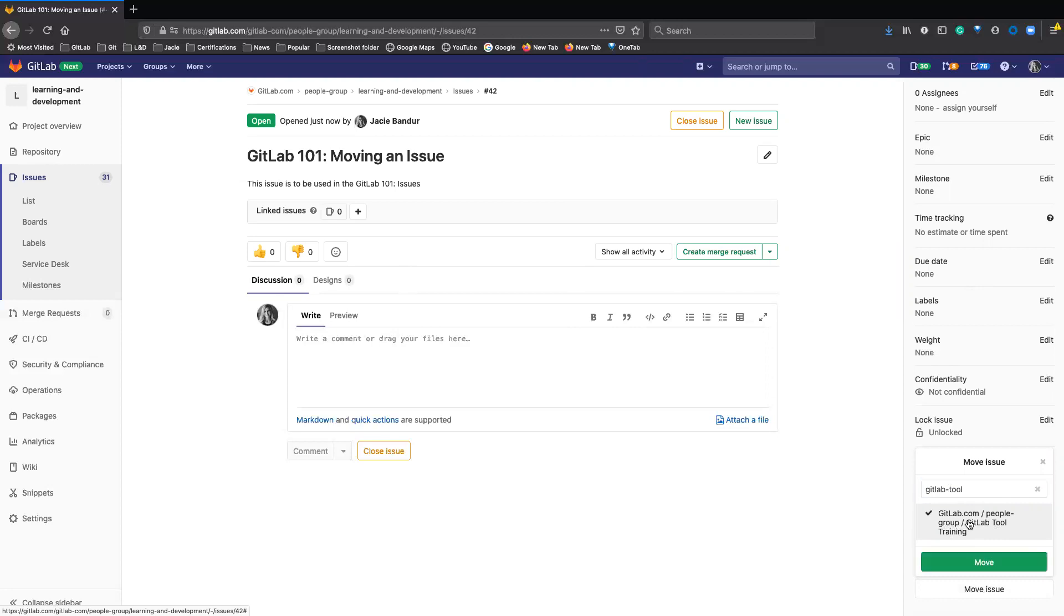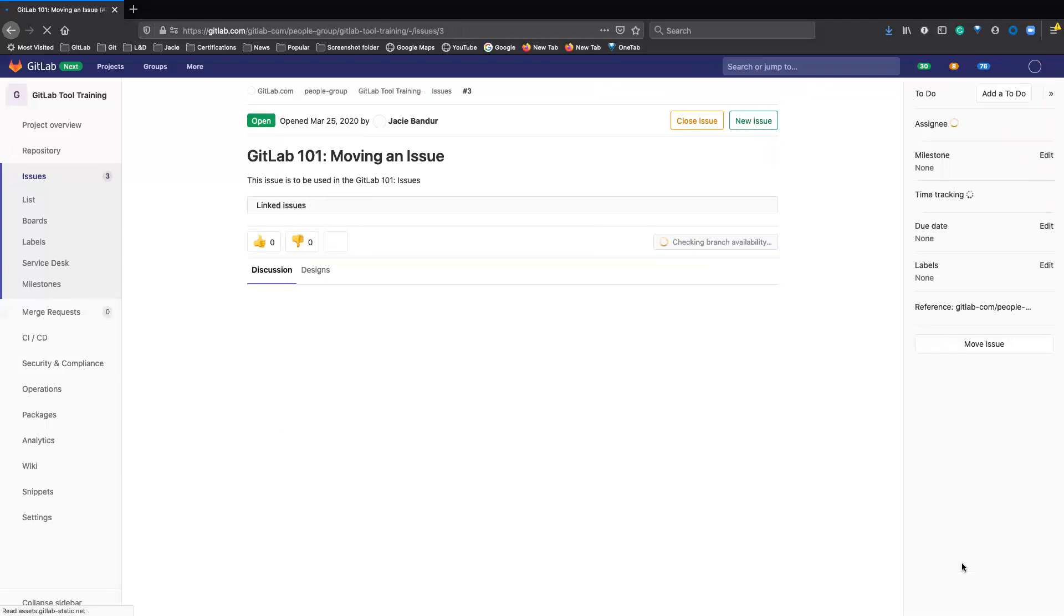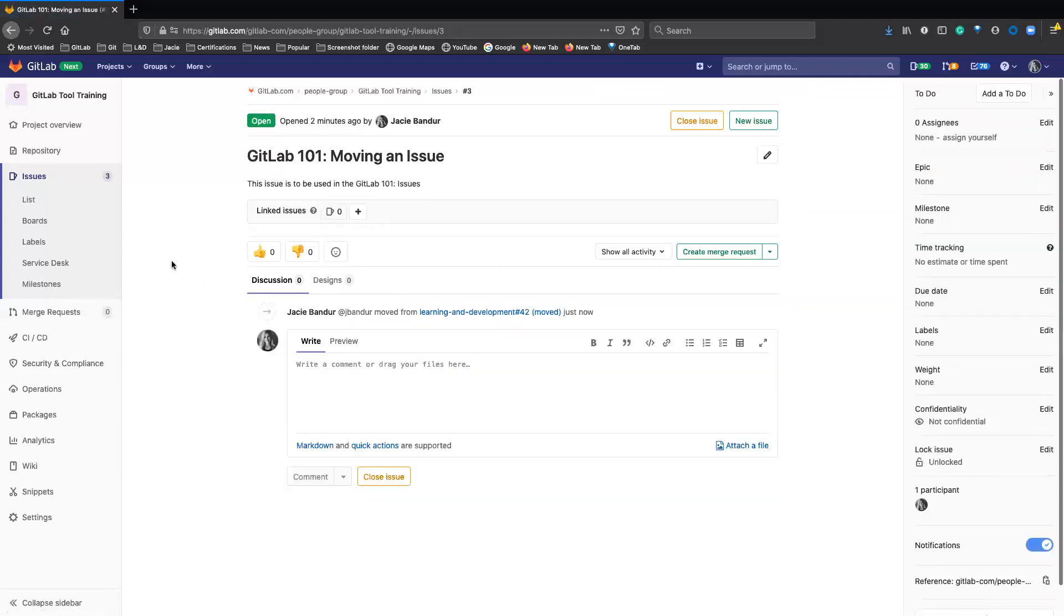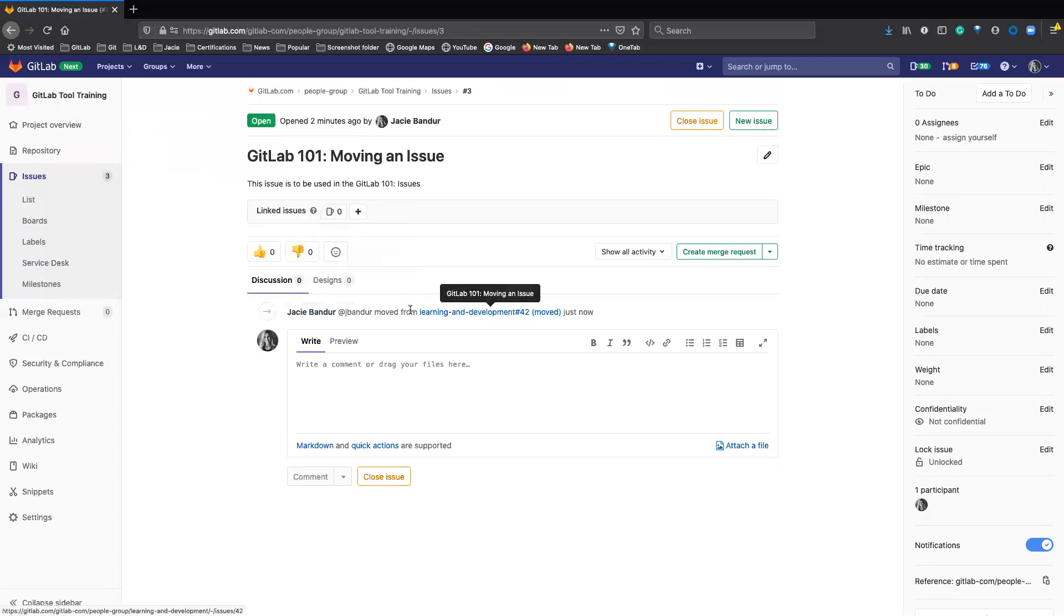So I will go ahead and click on it and click move issue or move. And you will see we're now in the GitLab tool training project, and it will update here with that it was moved.